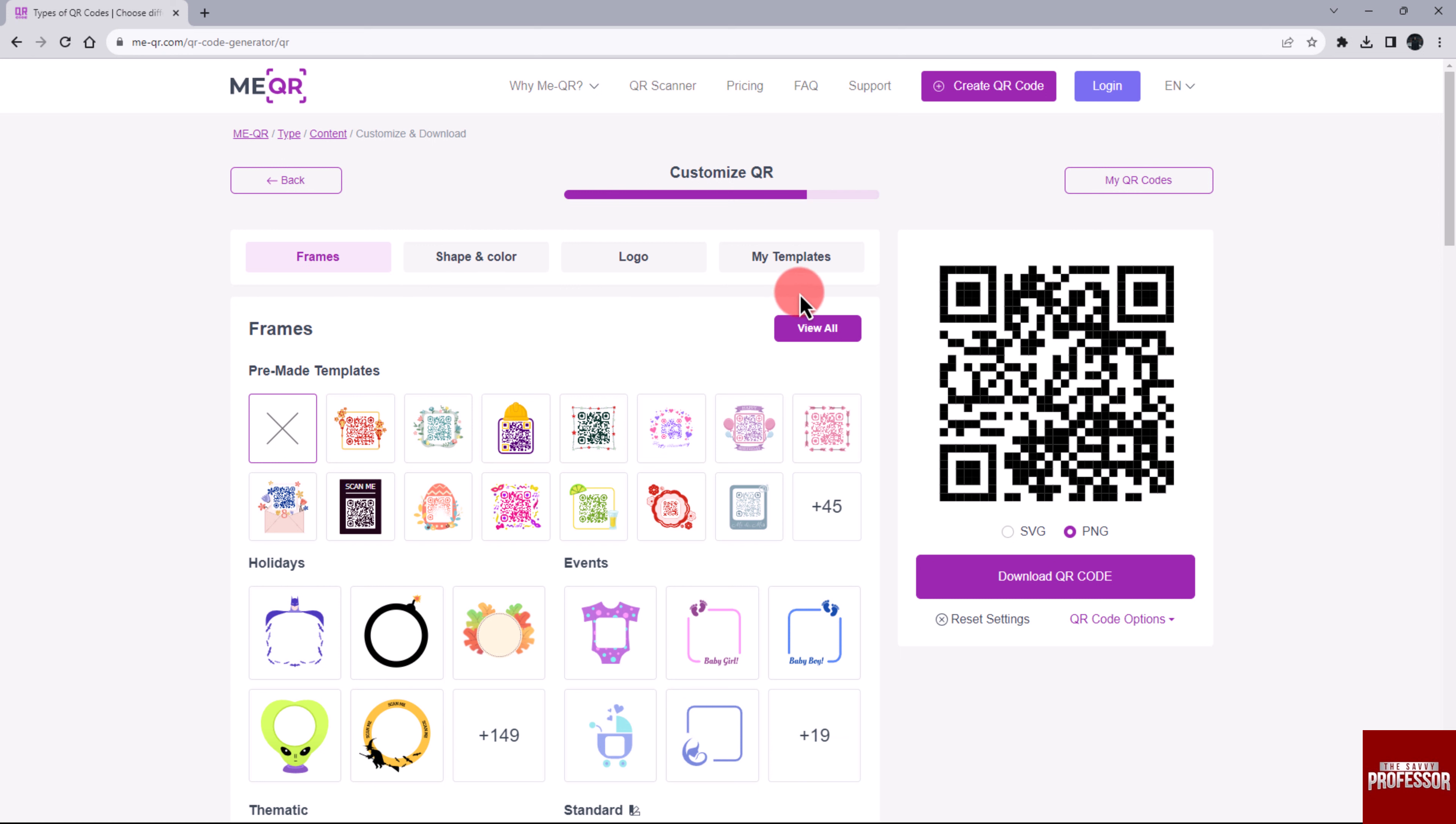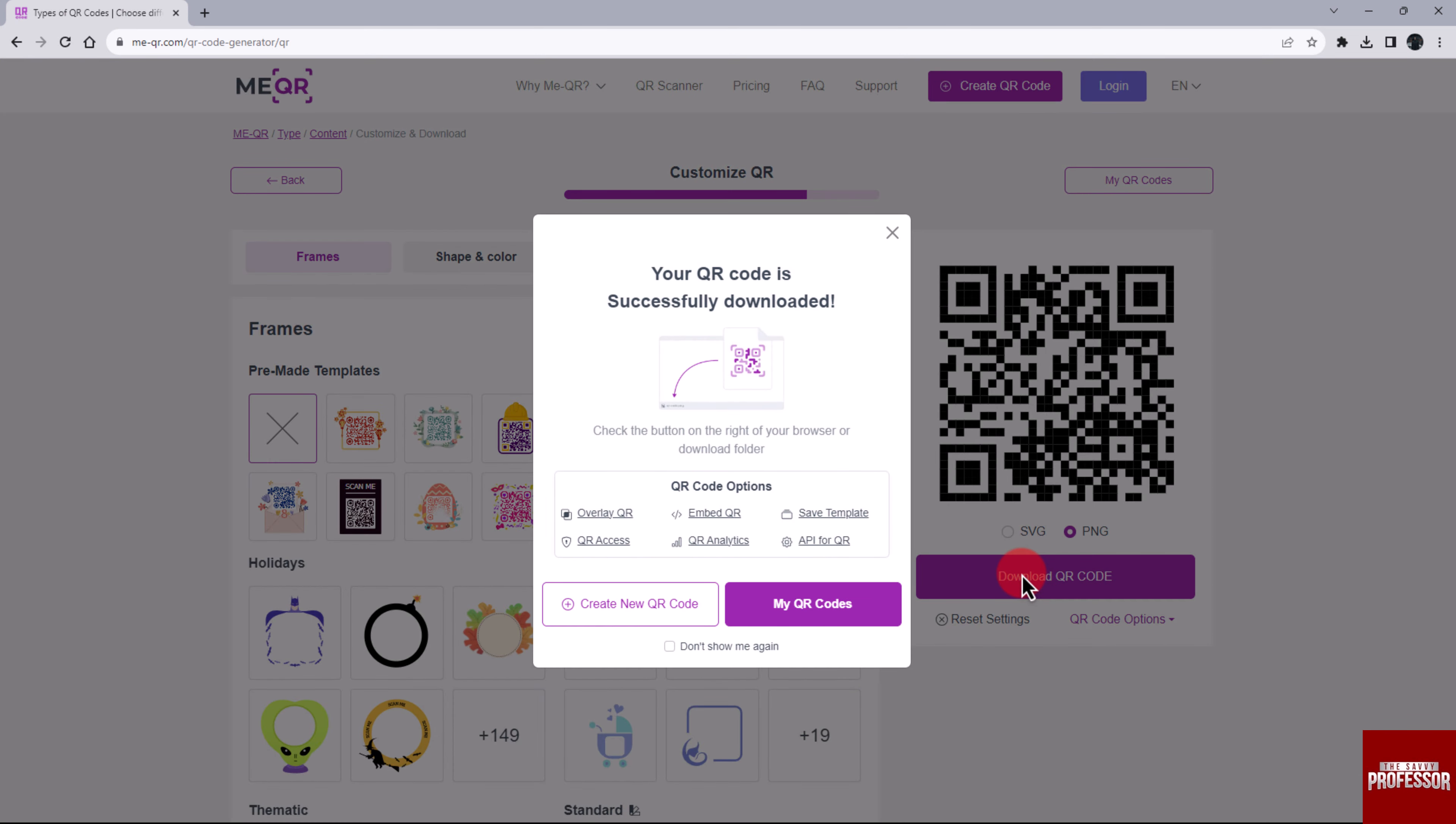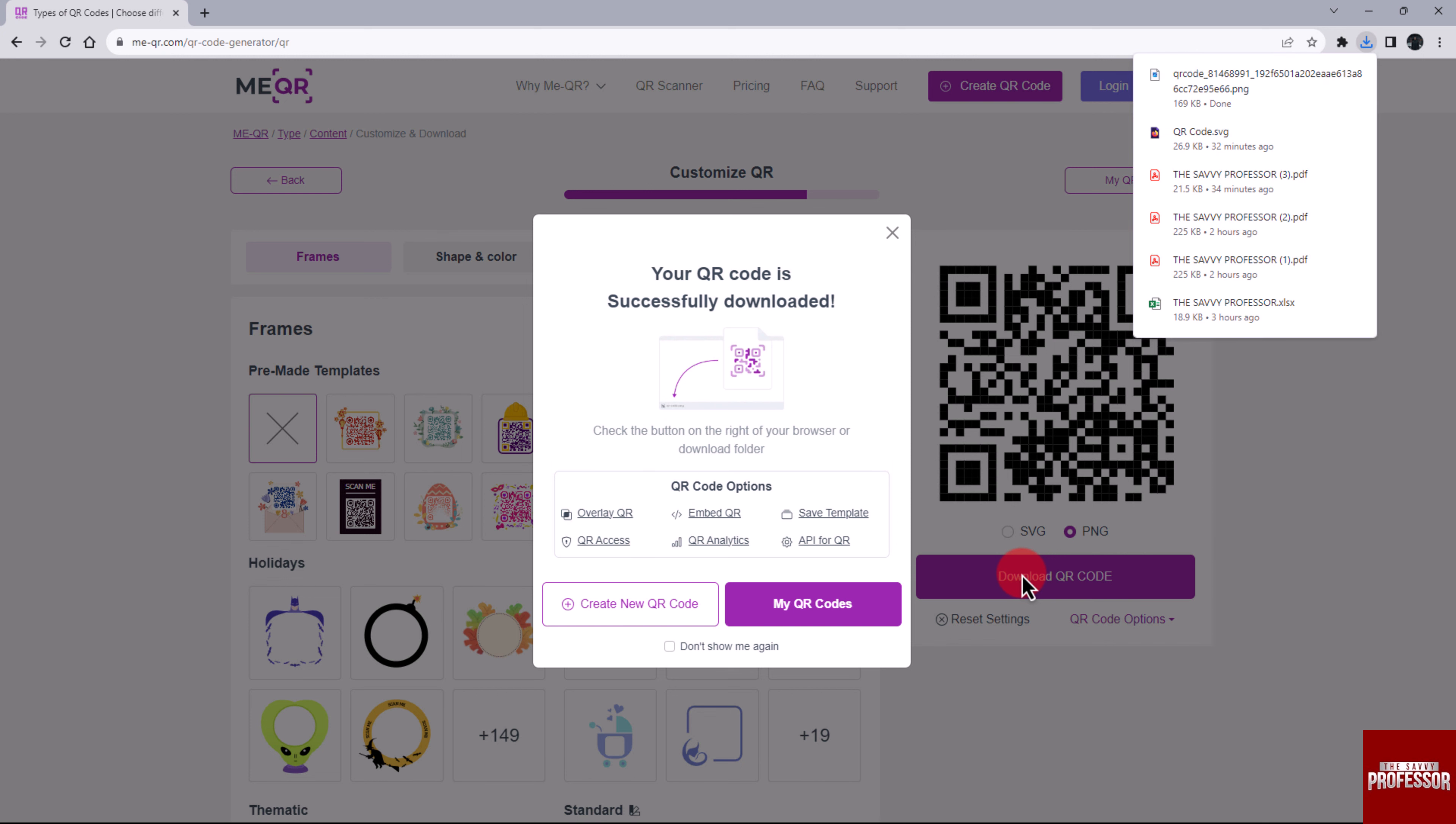Now it's time to download it. Choose the file type located beneath the QR code in which you want to download it. Finally, click on the Download QR Code. That's it, you have successfully created a QR code for your PDF.